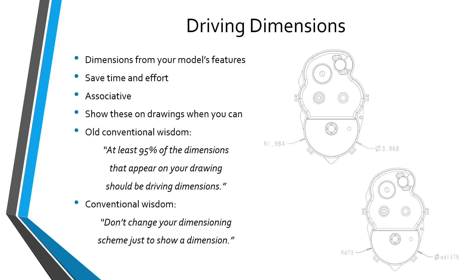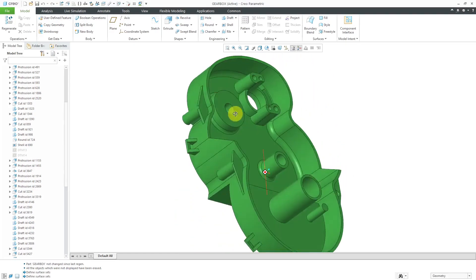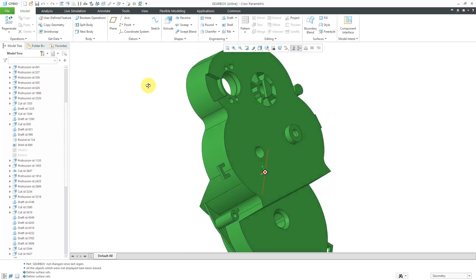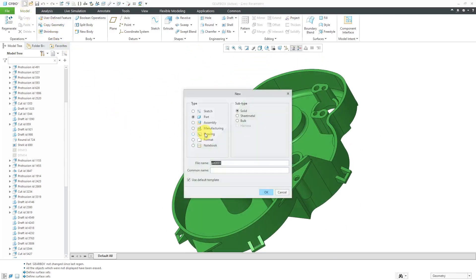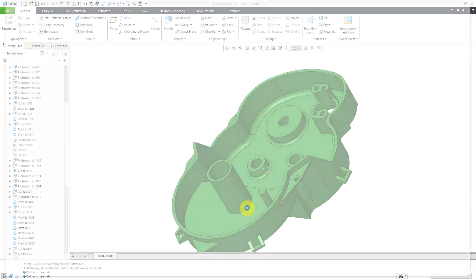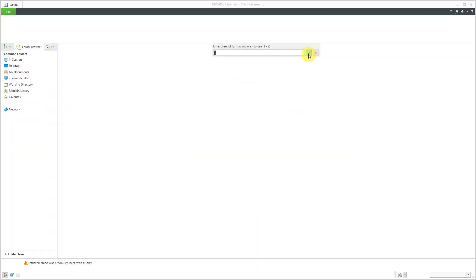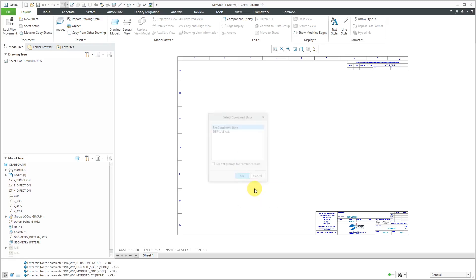Let's take a look at this inside of Creo Parametric. Here is the part that I want to detail, so let's create a brand new drawing. I'll click File, New, and then change the type to drawing. I'm not going to use a drawing template — I'm just going to create a drawing using a format. Let's click OK, use Sheet 1, and skip past filling in the revision block parameters.